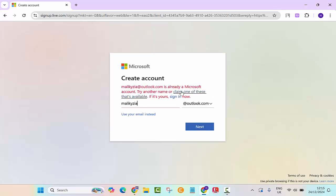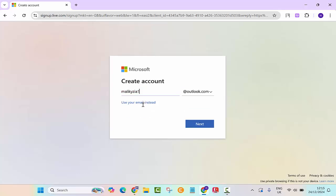Maliki Zia is already taken, so this one already exists. So let's just give it Maliki is here one.